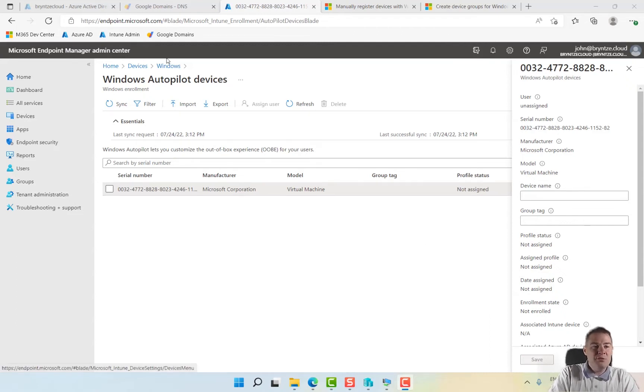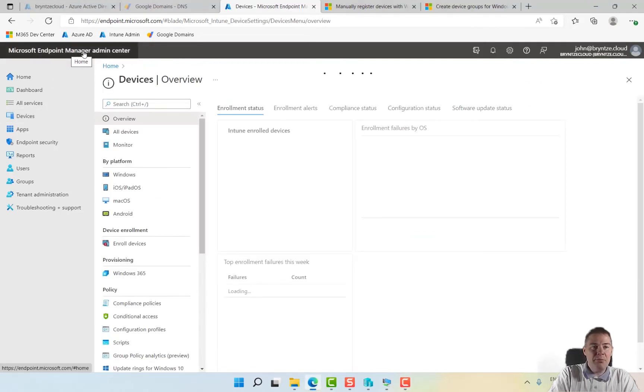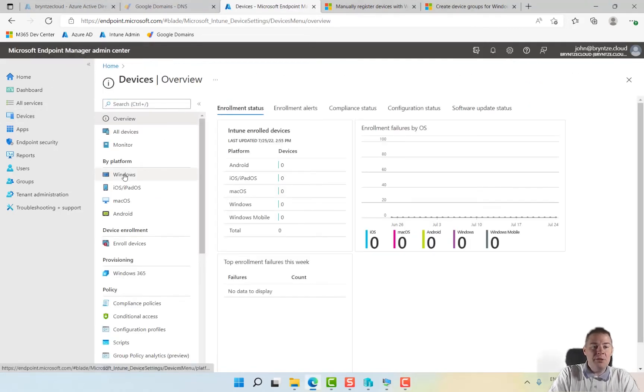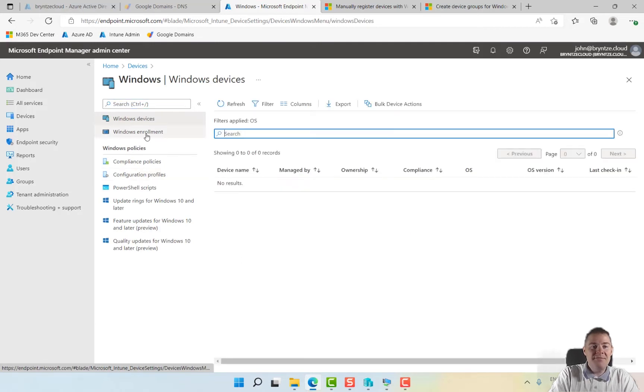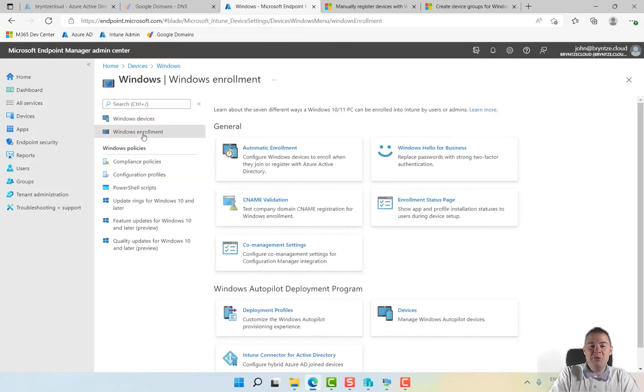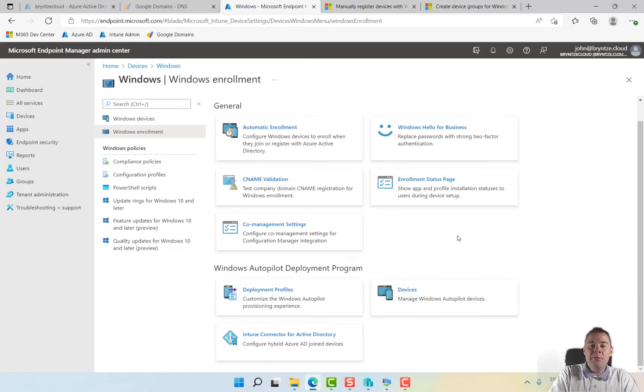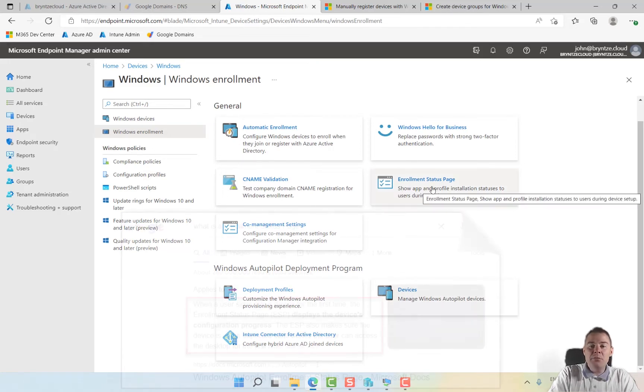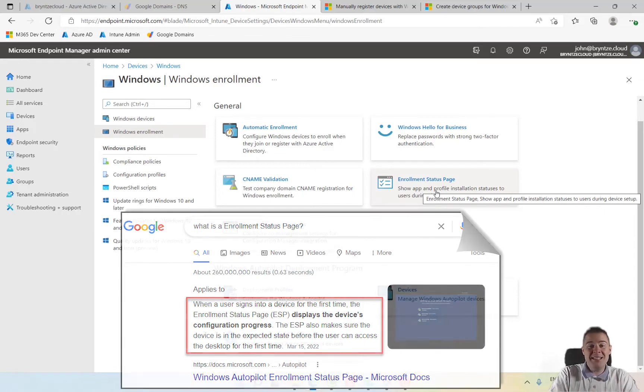We're going to go to devices in the Microsoft Endpoint Manager admin center. Under Windows enrollment we were here in devices, manage autopilot where we added the hardware ID. We need an enrollment status page that's what the user's going to see, and also the deployment profile.